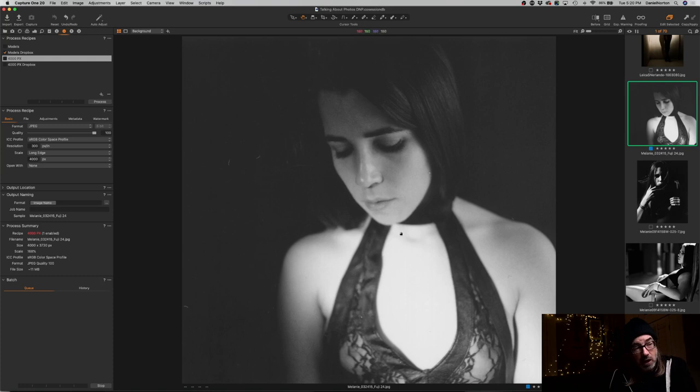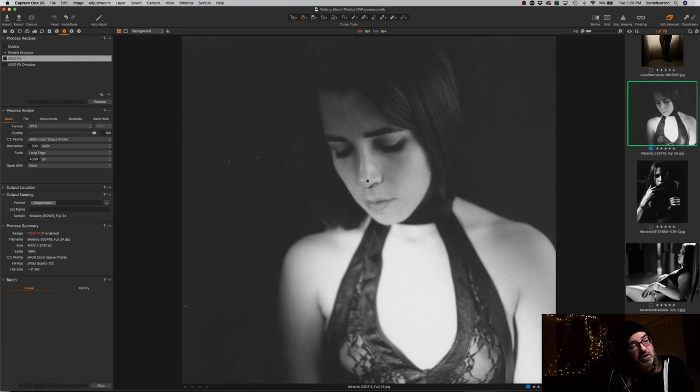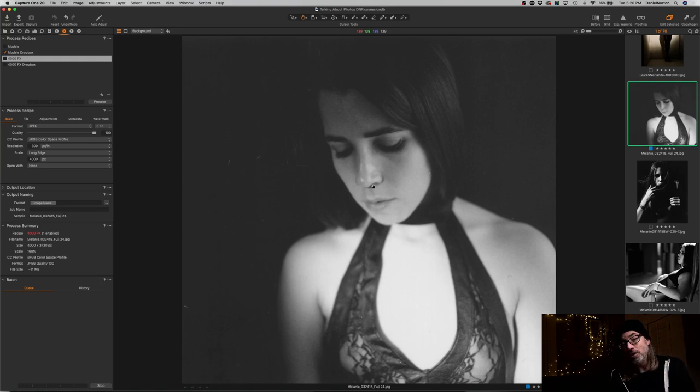This light is bouncing off her chest essentially and bouncing back up. Some of it's directly hitting too with the barn door, but a lot of that is just the skin bouncing back the light down. This is actually allowing for the light to kind of fill itself. This light is very precisely barn doored down and also dimmed to give the effect of the light feeling softer.